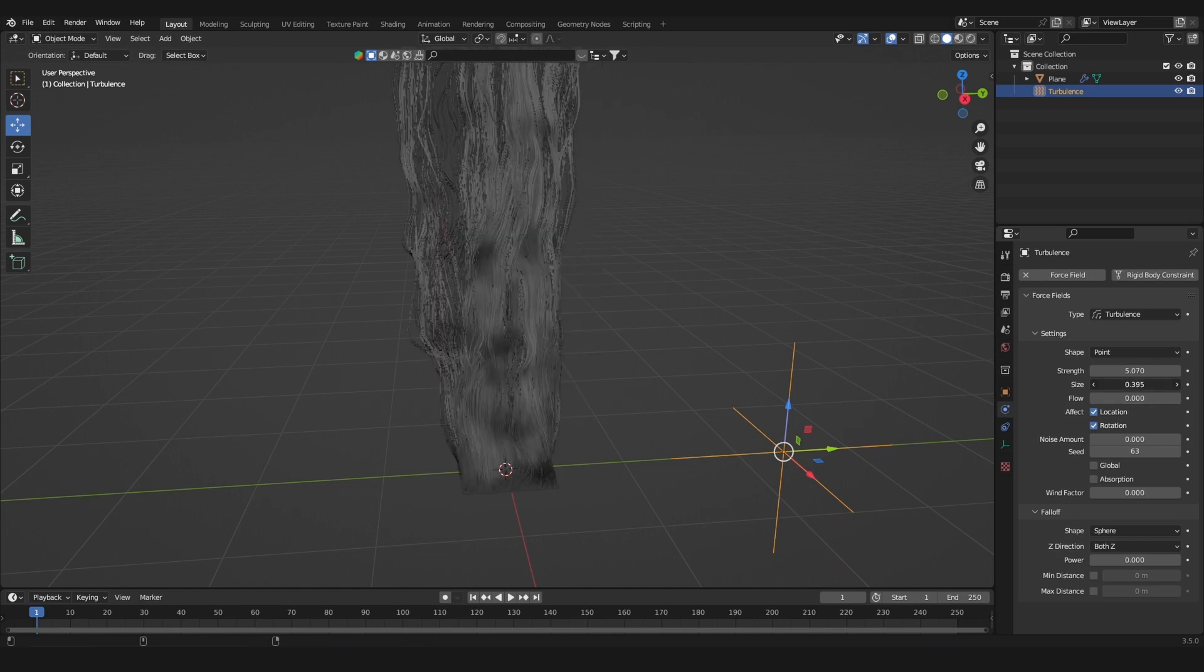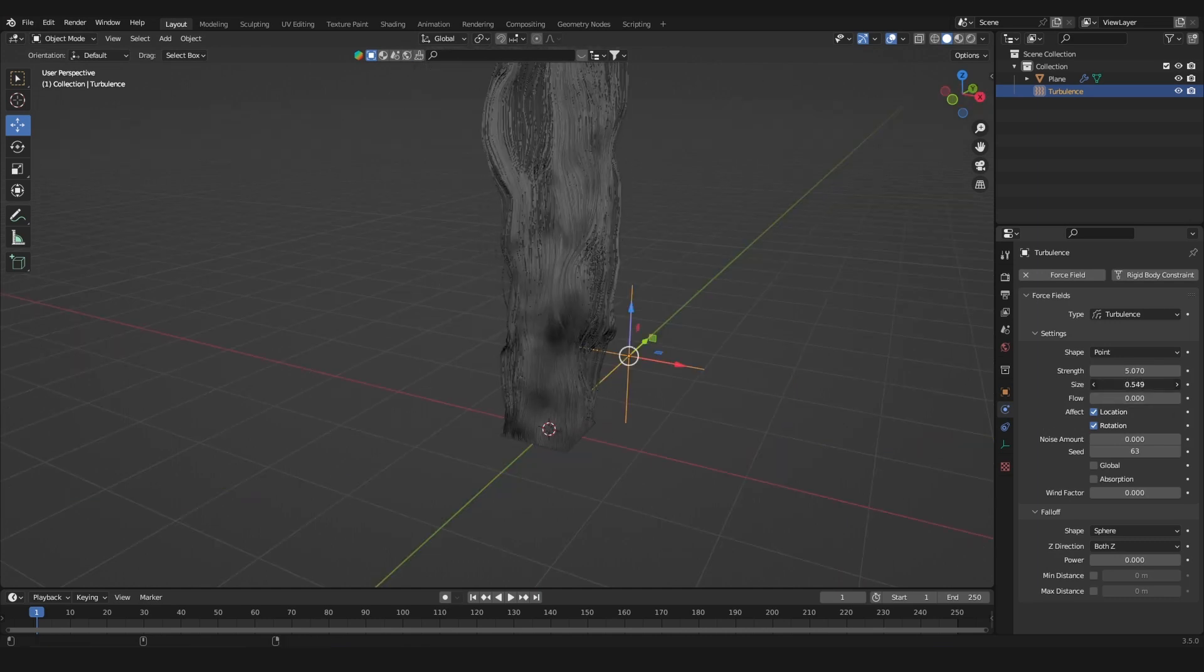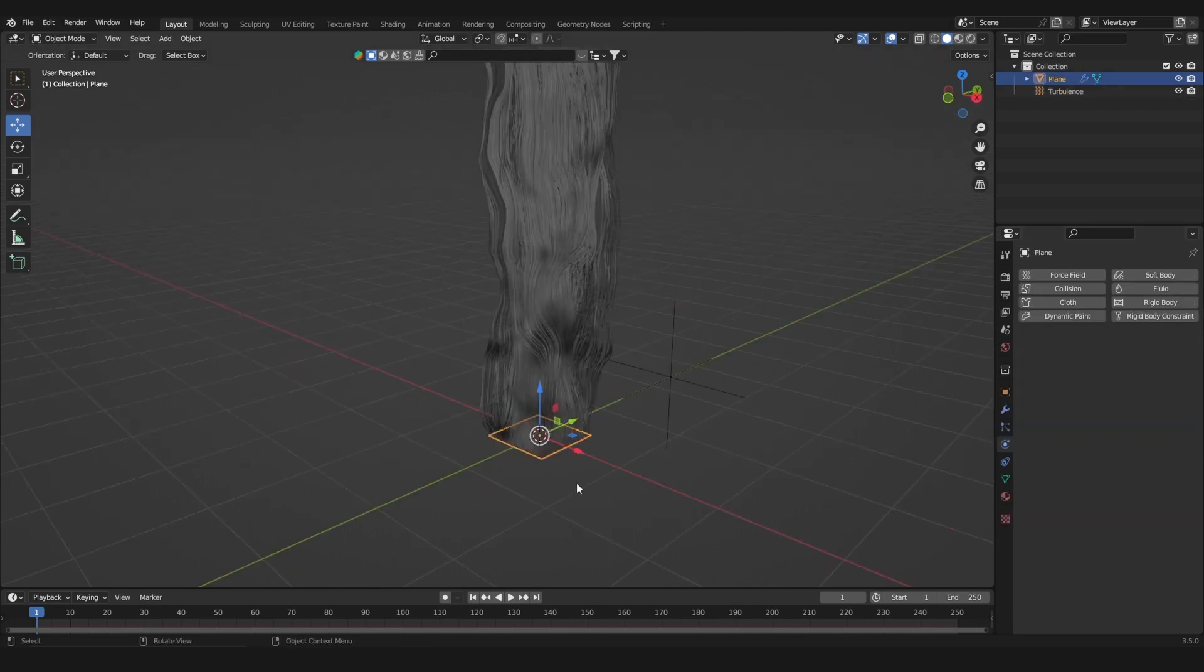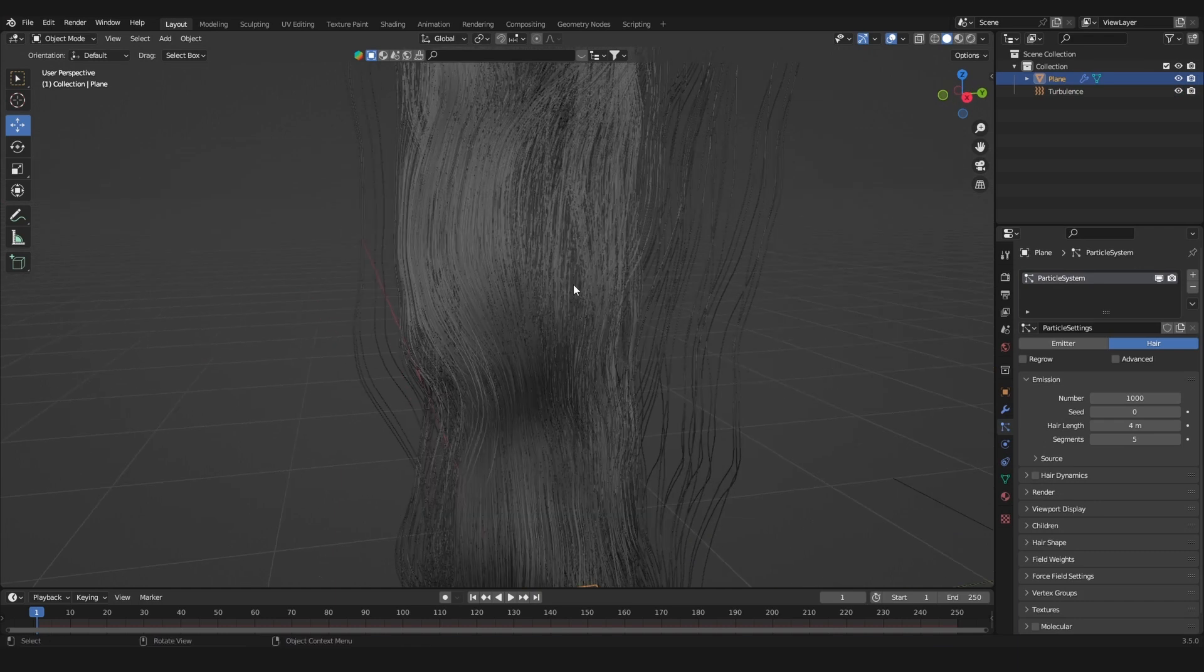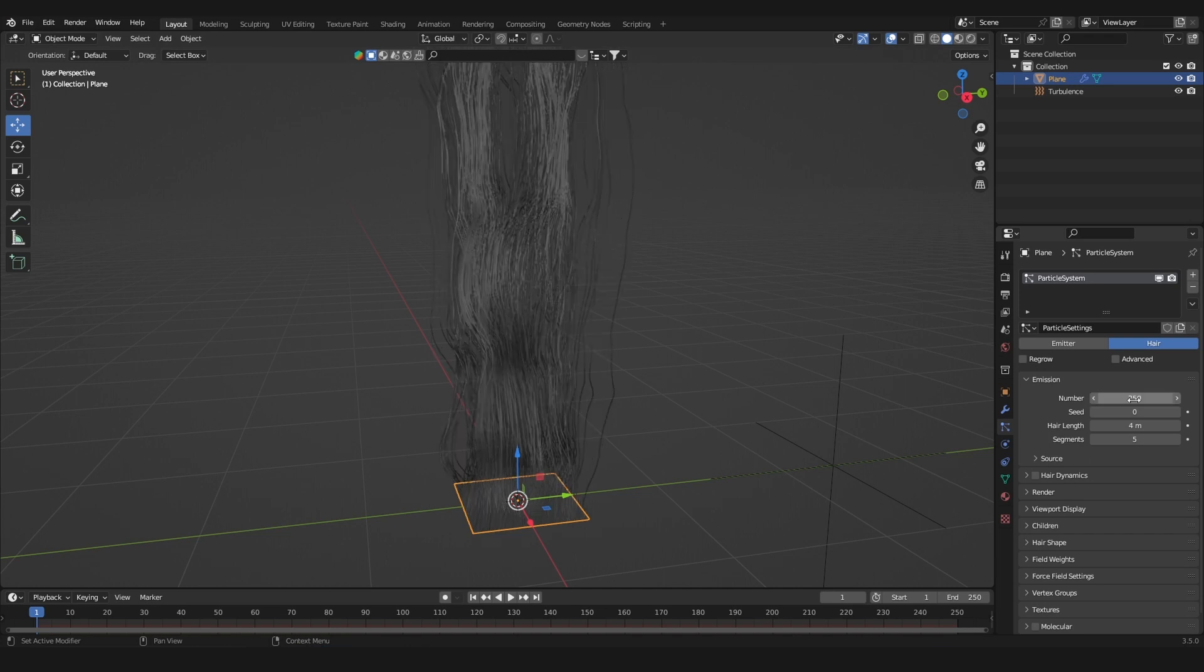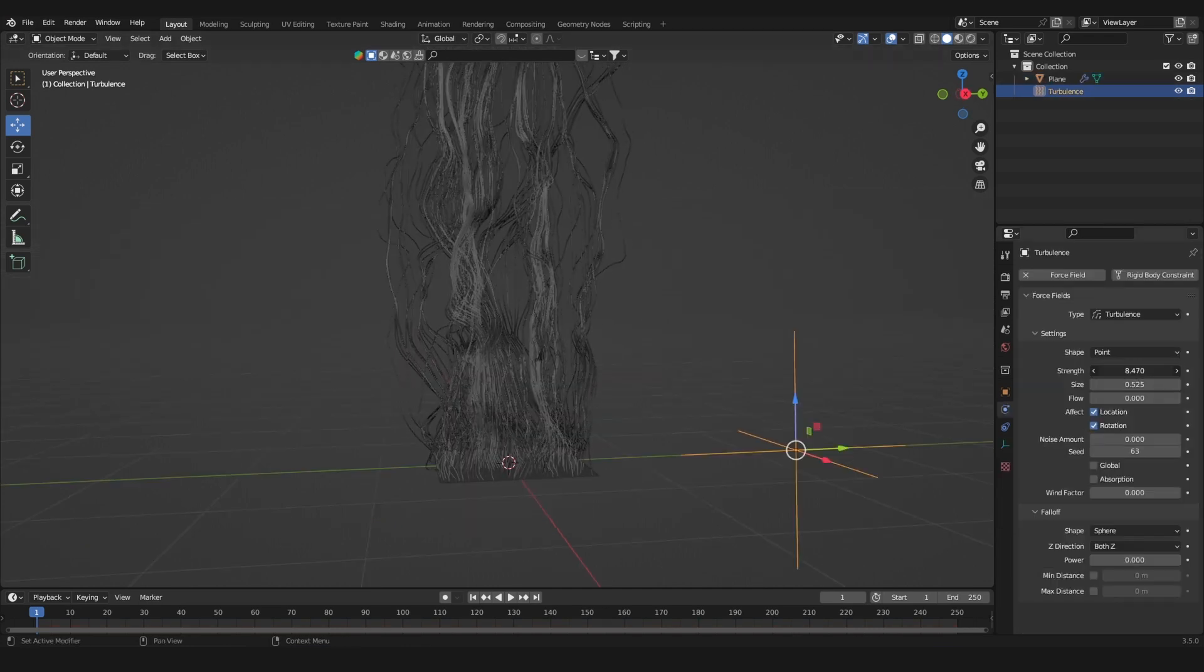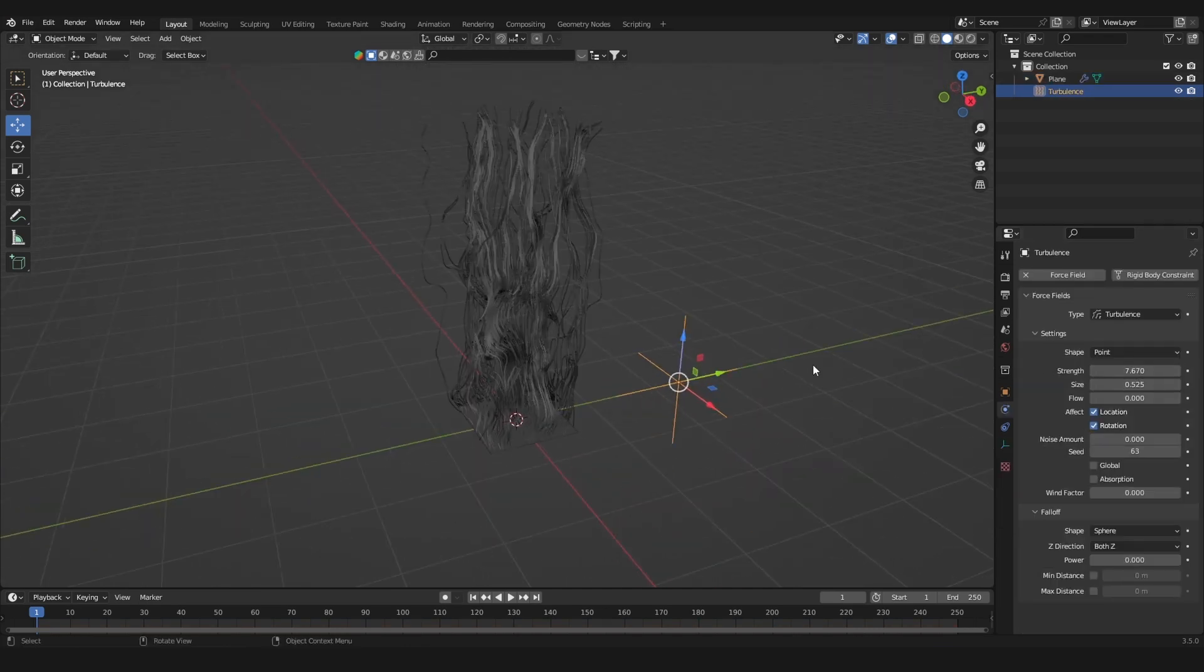I'm going to decrease the number of hairs so it won't be that dense. Decrease the number to let's say 250, and let's add some more strength to the force field.